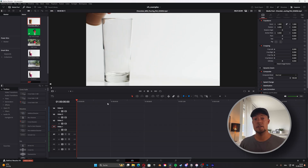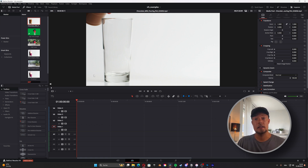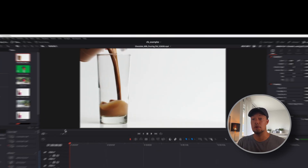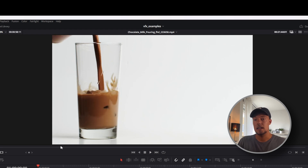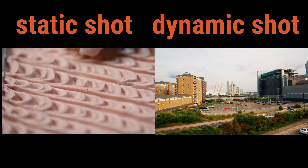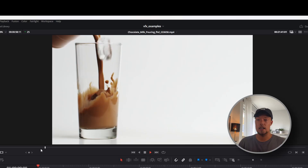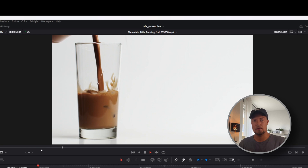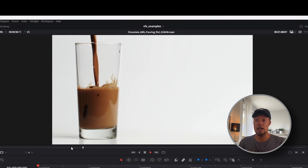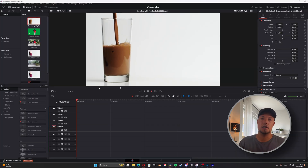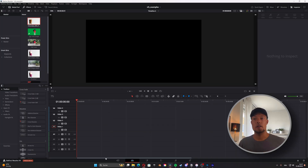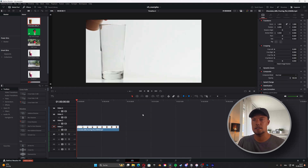We are now in DaVinci Resolve. I've opened the project already and imported the footage we'll use for this tutorial — it's just chocolate milk being poured into a glass. It's great because it's a static camera shot, which makes it easier to blend. Keep in mind it's good to use a static shot where the camera is not moving or barely moving, without too much shaking, because we need to blend it with other footage.